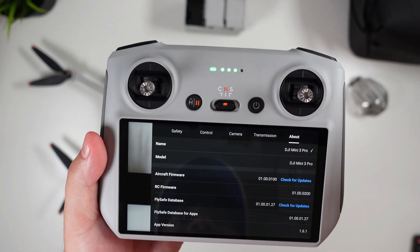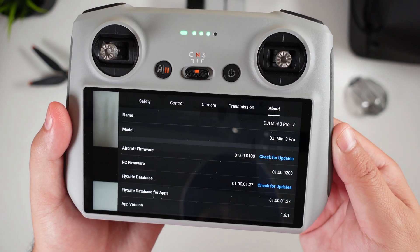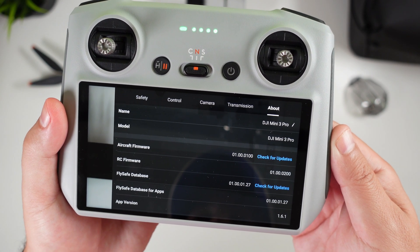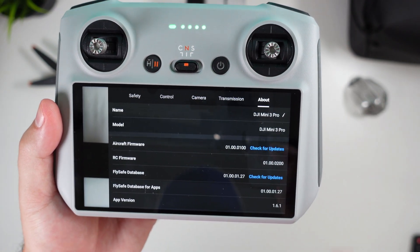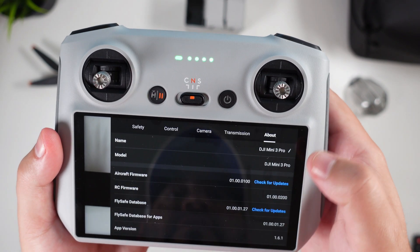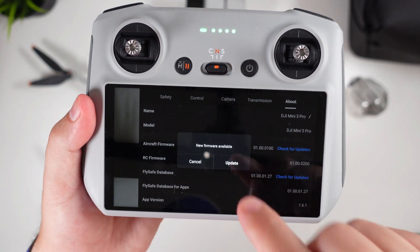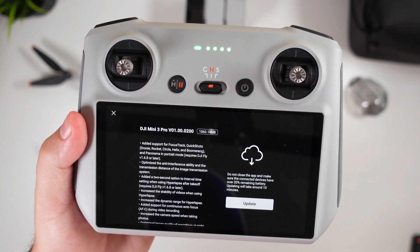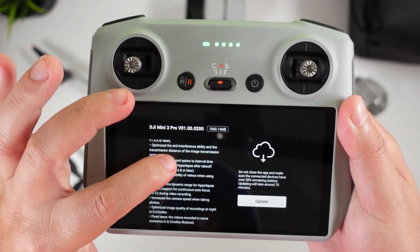Click down to the About column and you'll see Aircraft Firmware — currently it's on version 01.00.0100. You're simply going to click that blue 'Check for Update' button. When you do, it should search and see if there's an update available, and you can see we're pulling it in — it says new firmware available. You're going to want to hit Update and look at all of these changes that it's listed out.